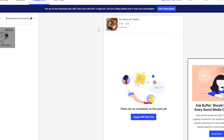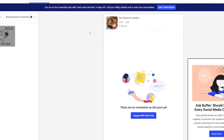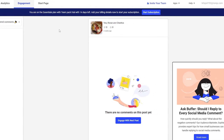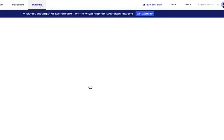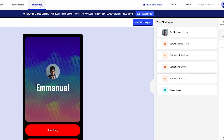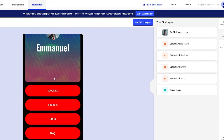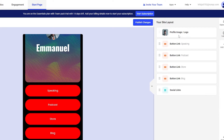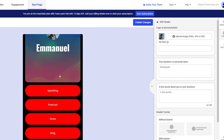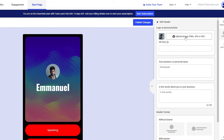The Engagement section at the top lets you see all engagement on your posts and stories — likes, comments, and more. Then there's the Start Page option, which lets you build a landing page where you can connect all of your social media accounts.